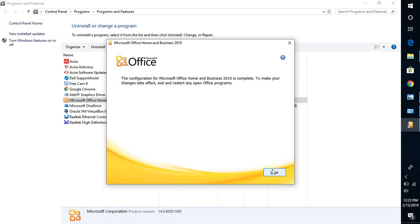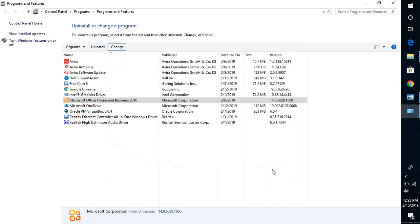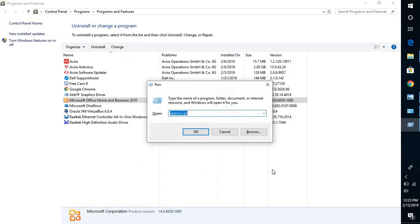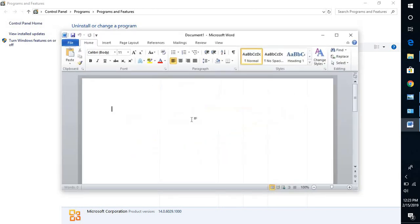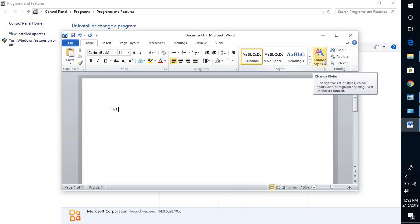The installation has been completed. Let me open Word and try misspelling some text to see if that works. It is still not highlighting the misspelled text, so we need to move on to the next step.